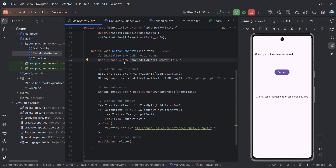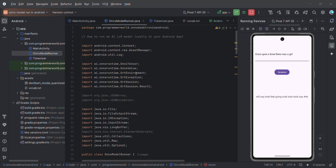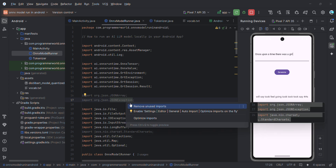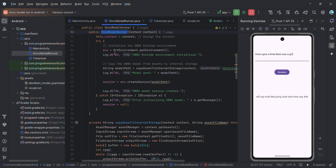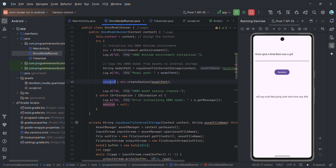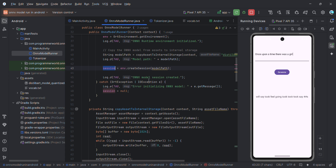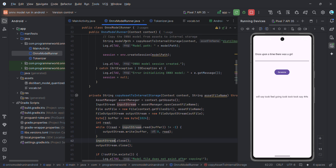The OnnxModelRunner class is where the main work happens. In the constructor, it creates the ONNX environment and using that environment it creates a session, and while creating the session it loads the ONNX model file. Loading the model is a bit involved — you can't load directly from assets, so it first copies the asset to internal storage in byte form, and then copies it to a model path from where the session can access it.